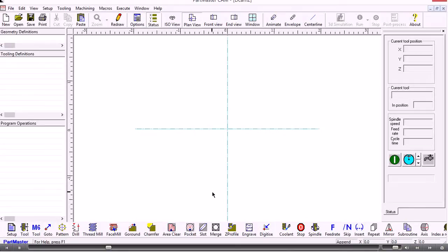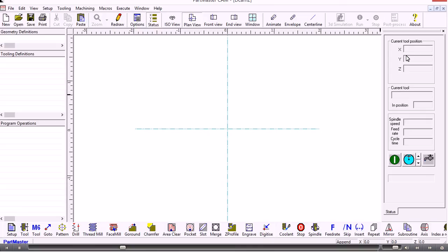The screen is laid out with the main graphics area in the centre — when we import some geometry we'll see it here. On the right hand side is a status panel. As we start producing toolpaths we'll see the status of the tool and its current XY position shown there.